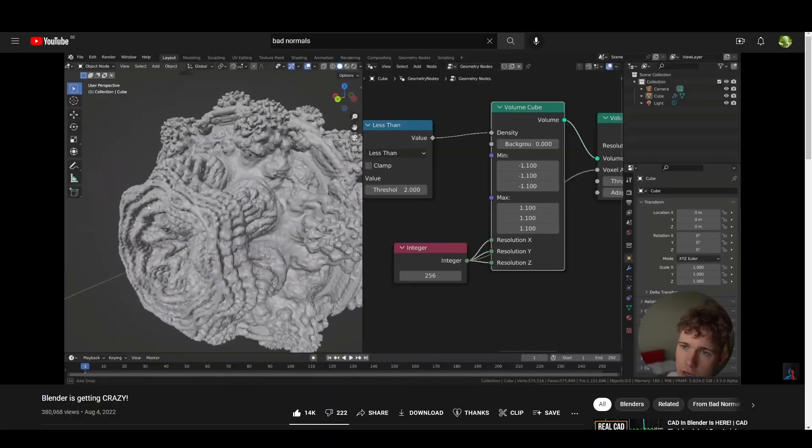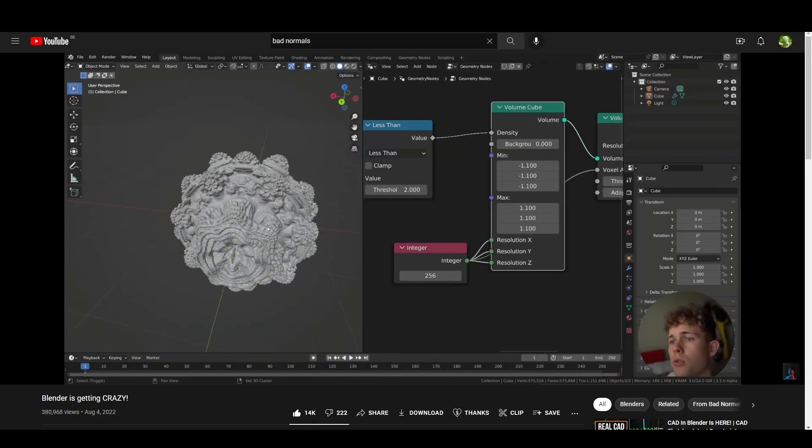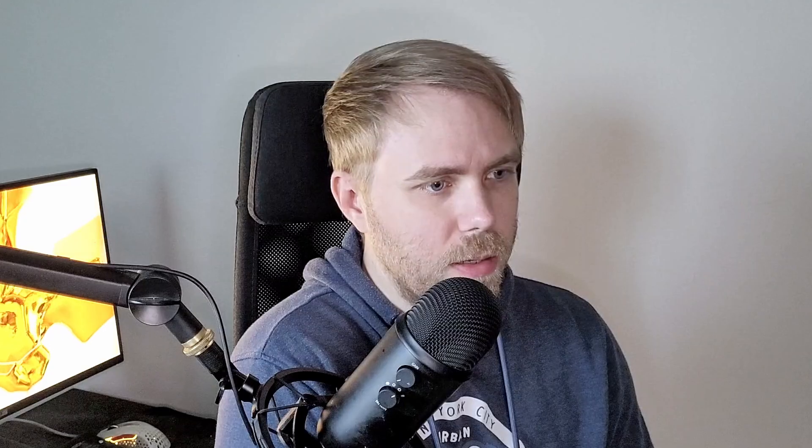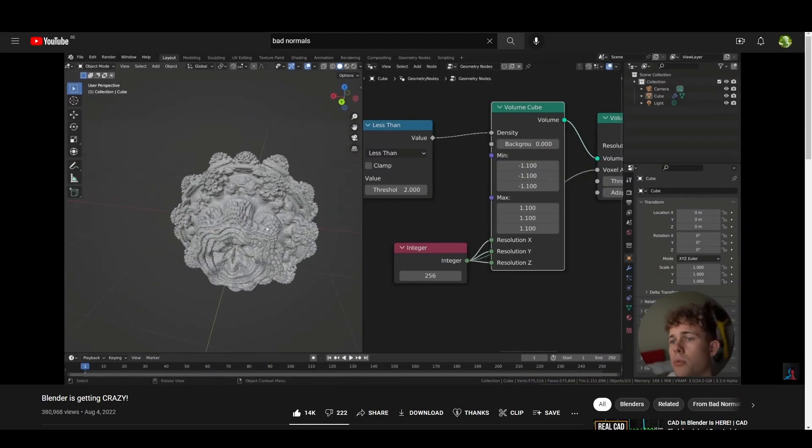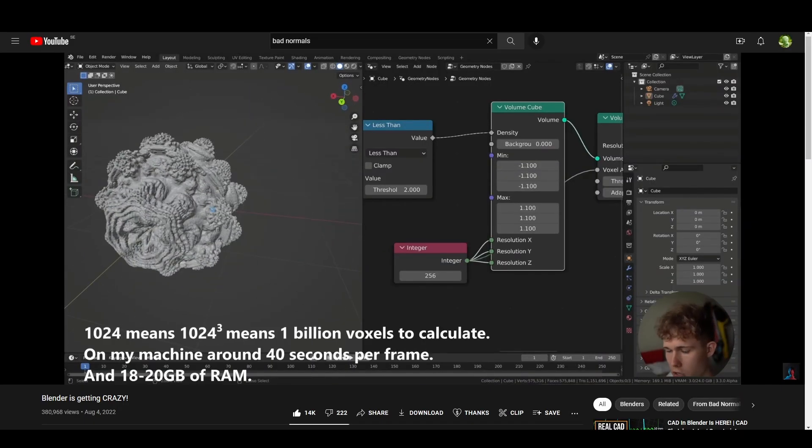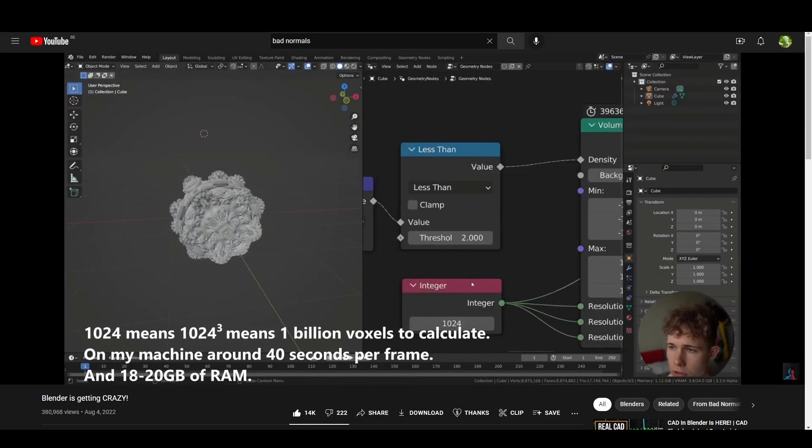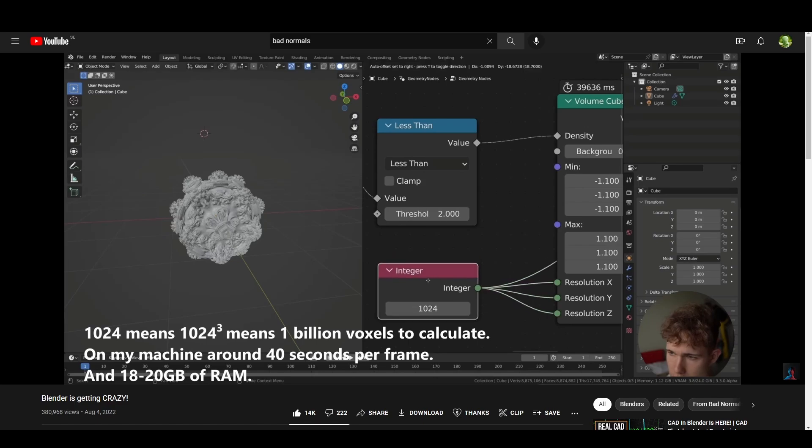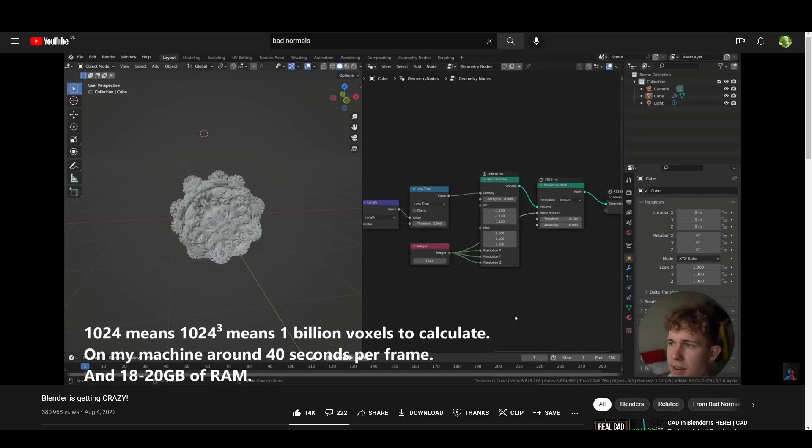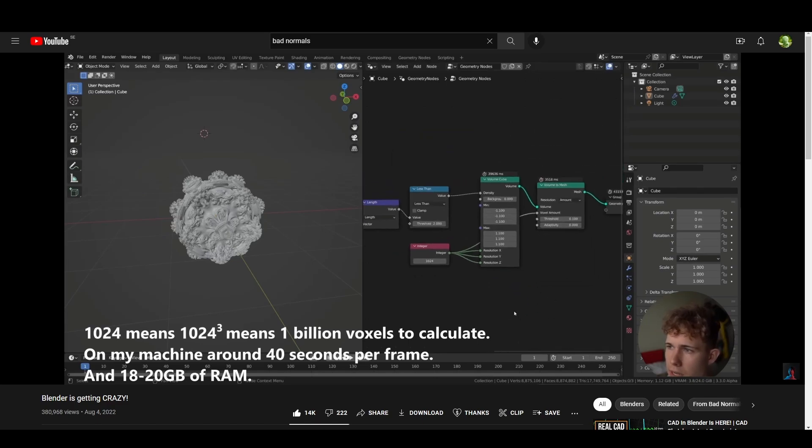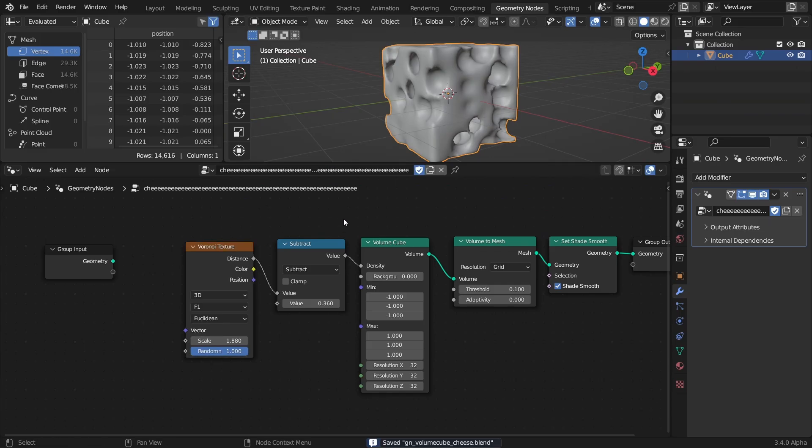So that means I can finally create a proper Mandelbulb fractal with geometry nodes. Huh. I guess Bad Normals beat me to it. Well, if you want to learn how to make Mandelbulbs with geometry nodes, you should go watch this video. Link in description. So anyway.